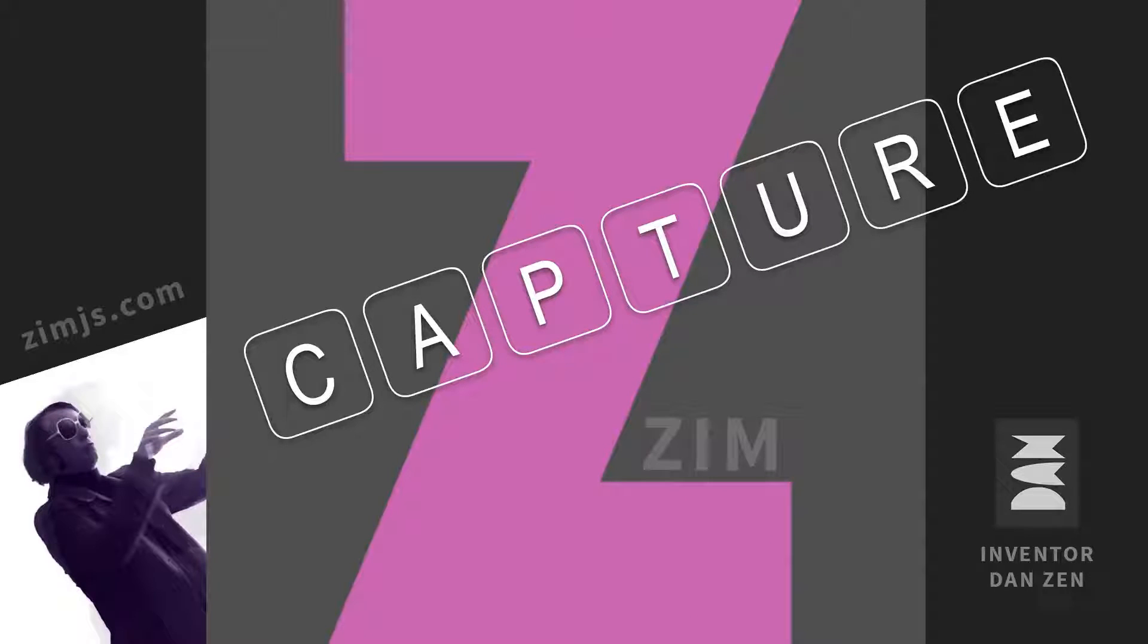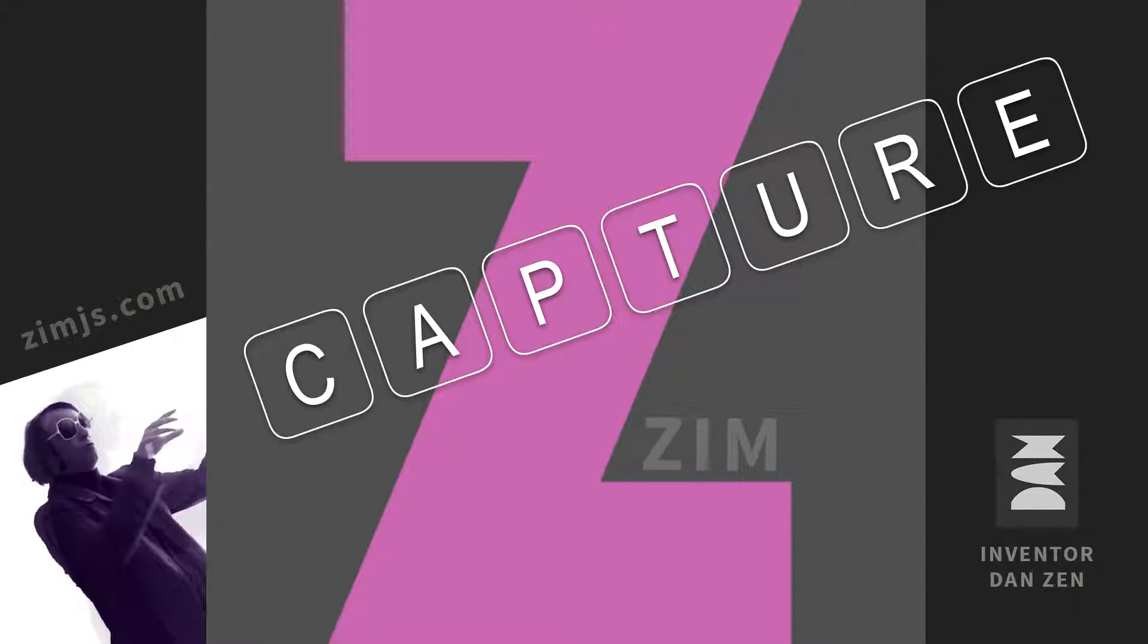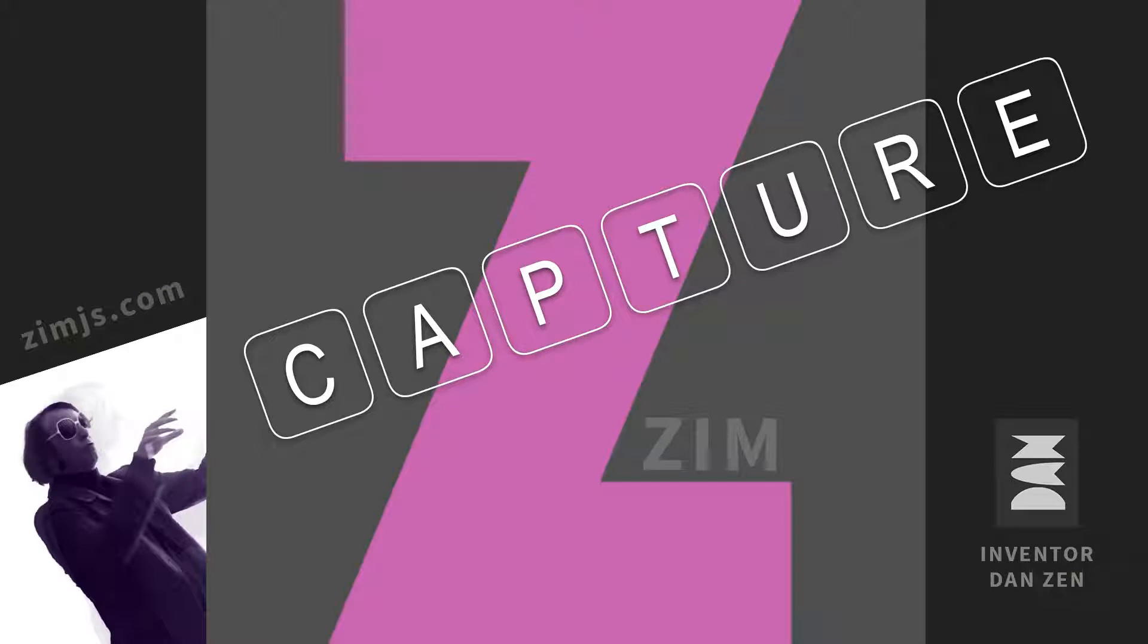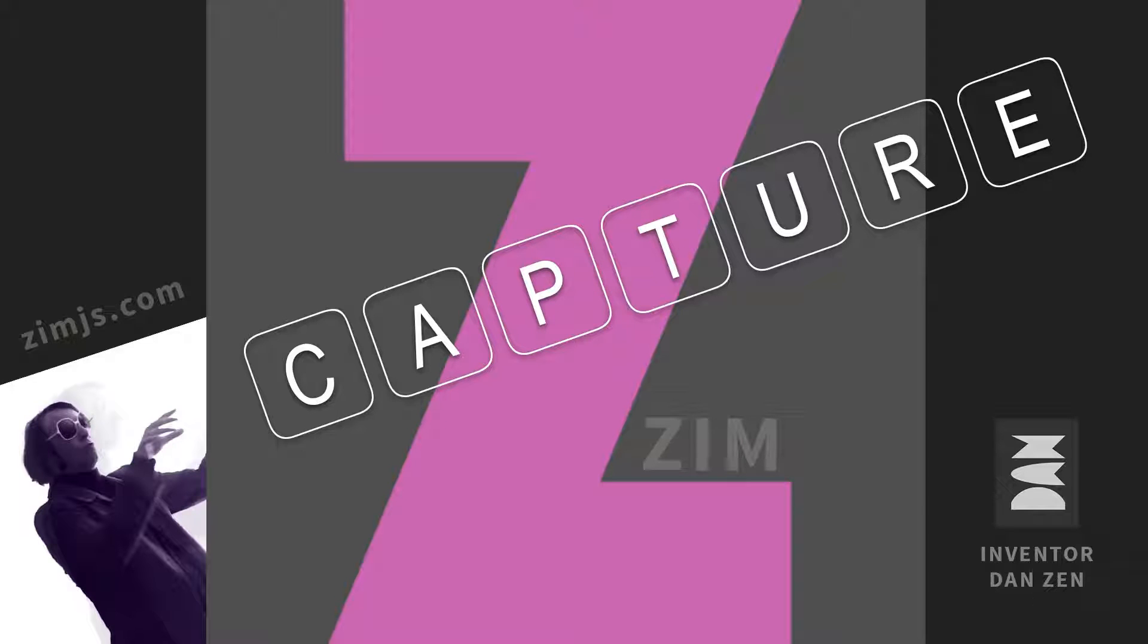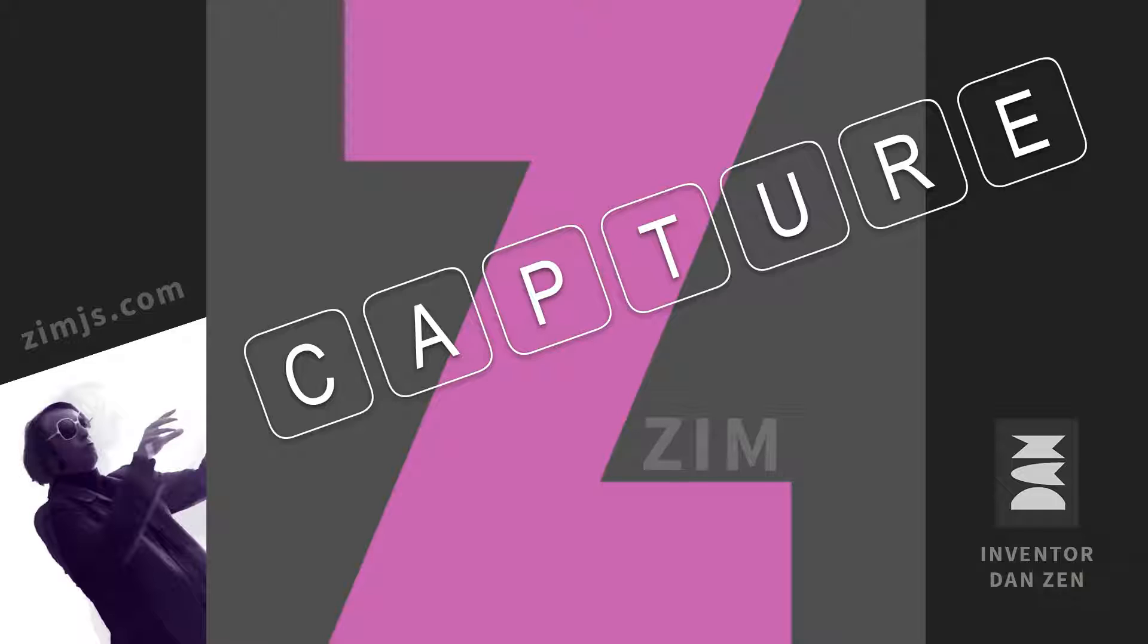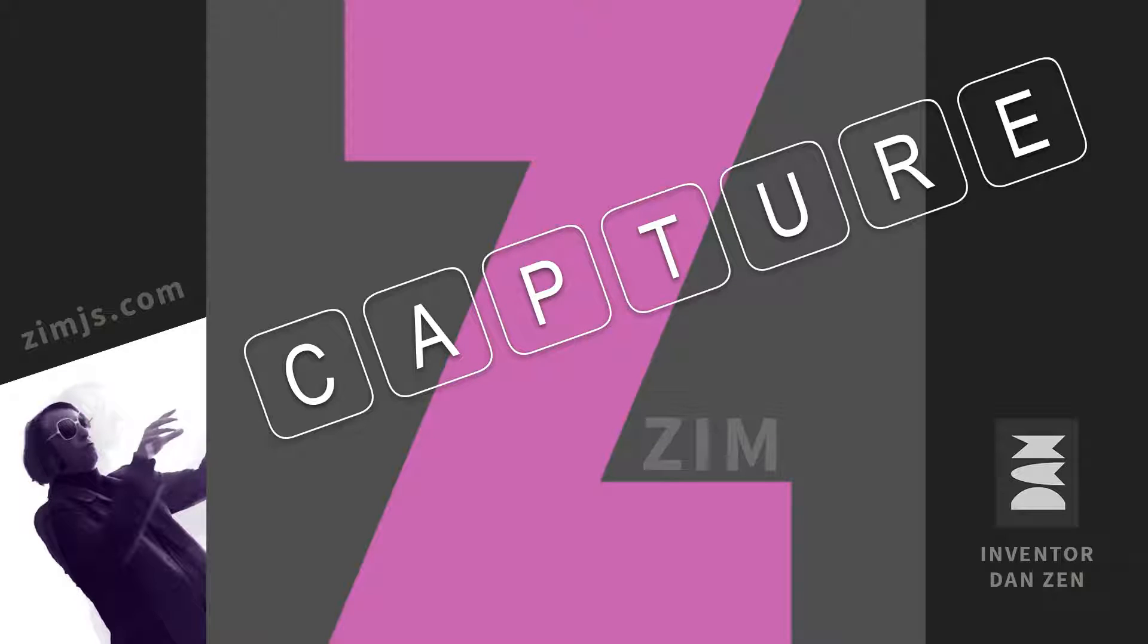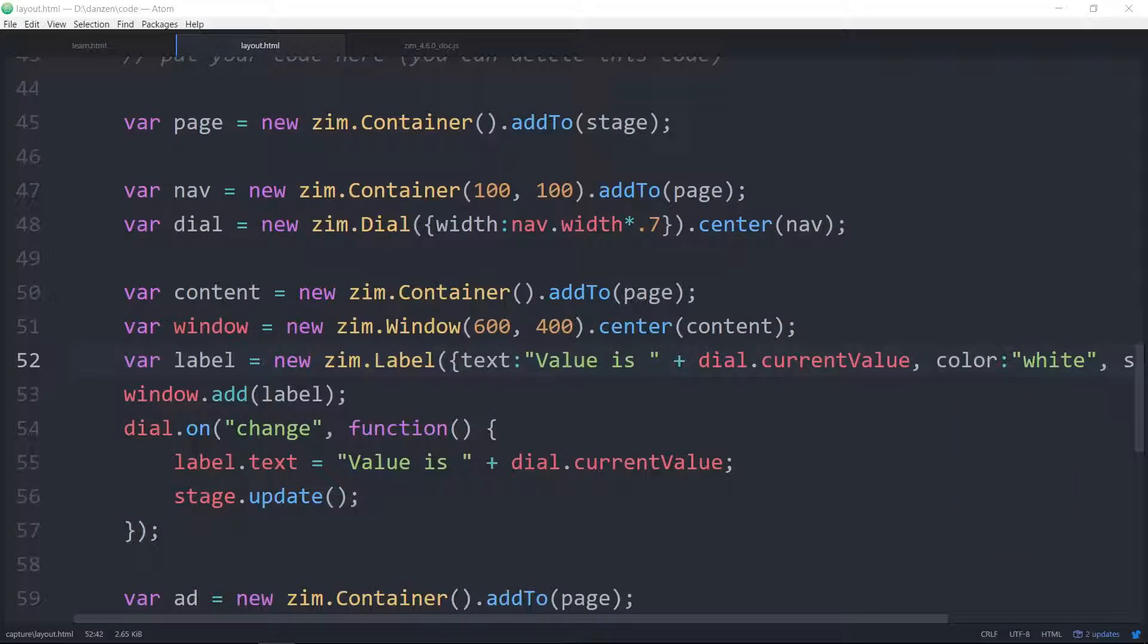Hello, welcome to Zim Capture. I'm inventor Dan Zen. Zim is zimjs.com, an open source framework to make interactive media on the HTML canvas using JavaScript and CreateJS. In this capture we're going to take a look at the layout class which is part of the pages module. Let's take a look at some code.